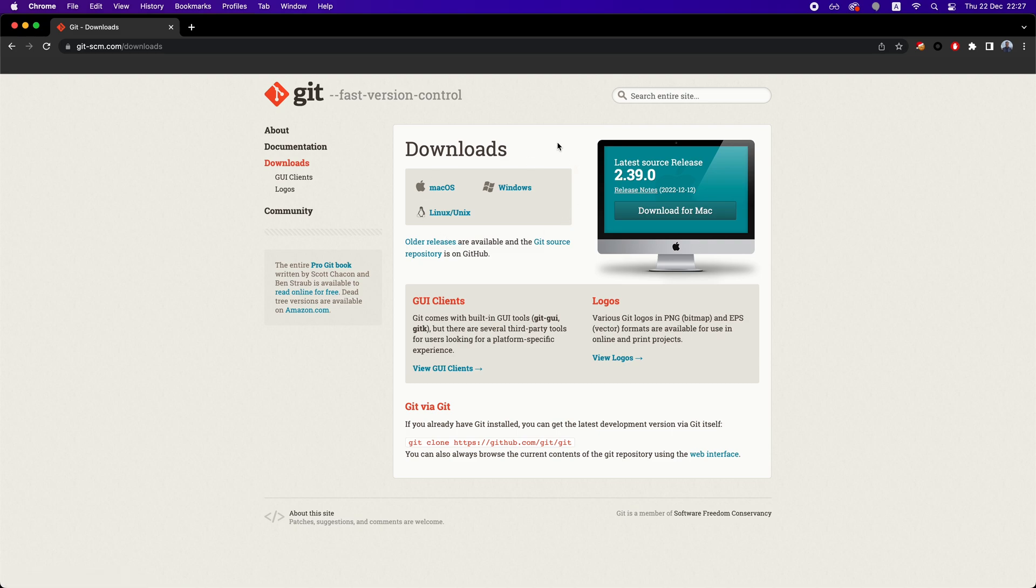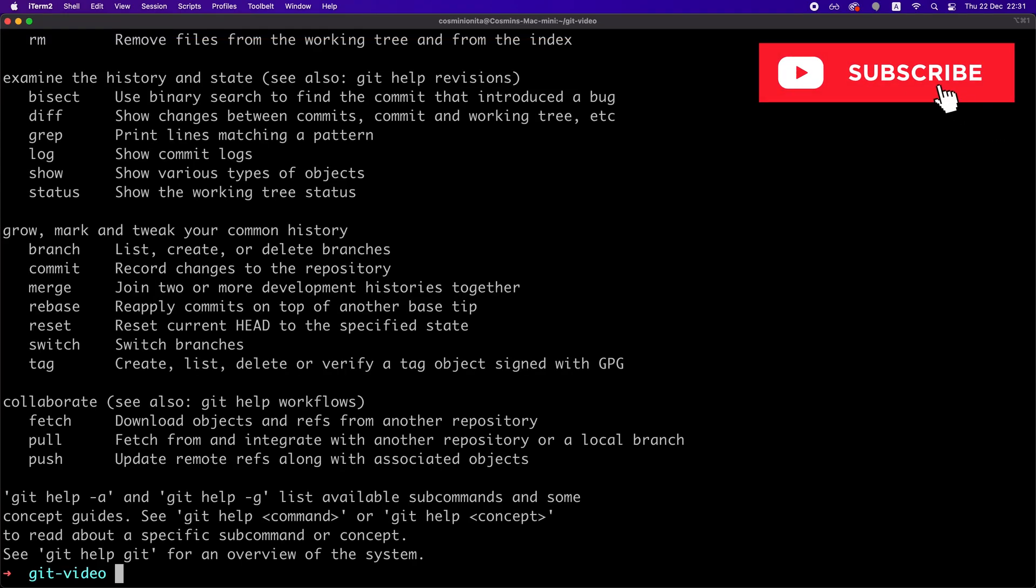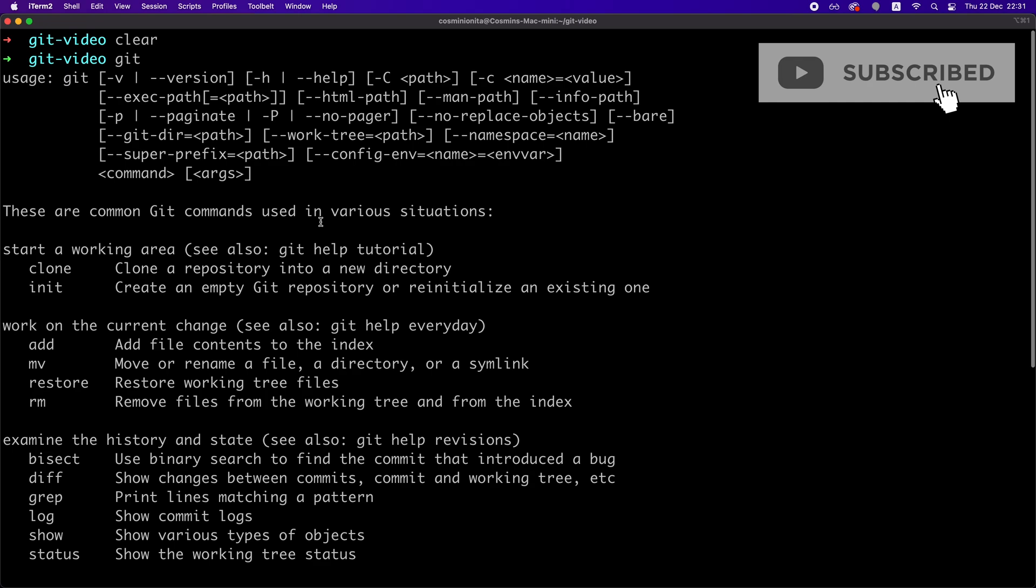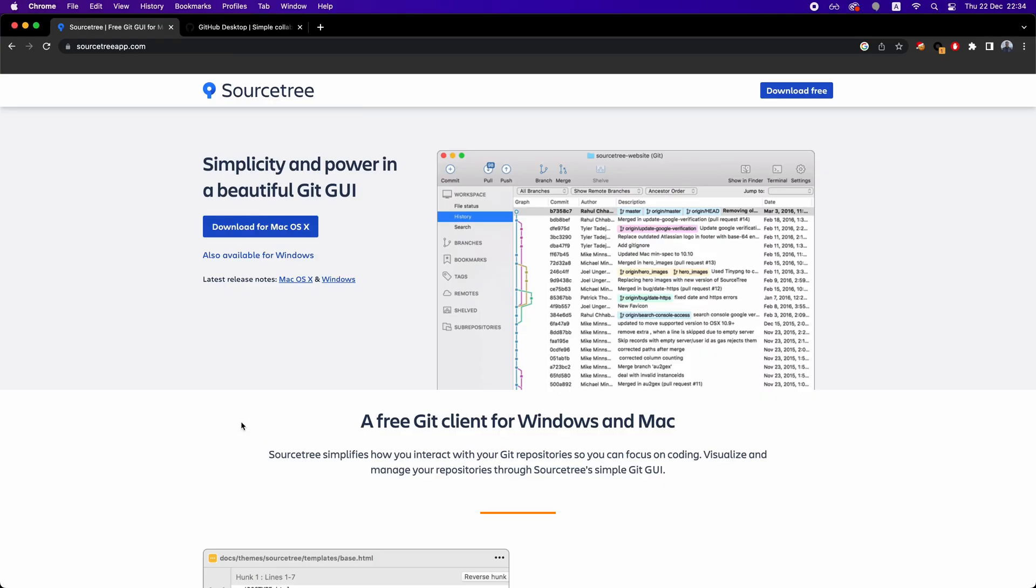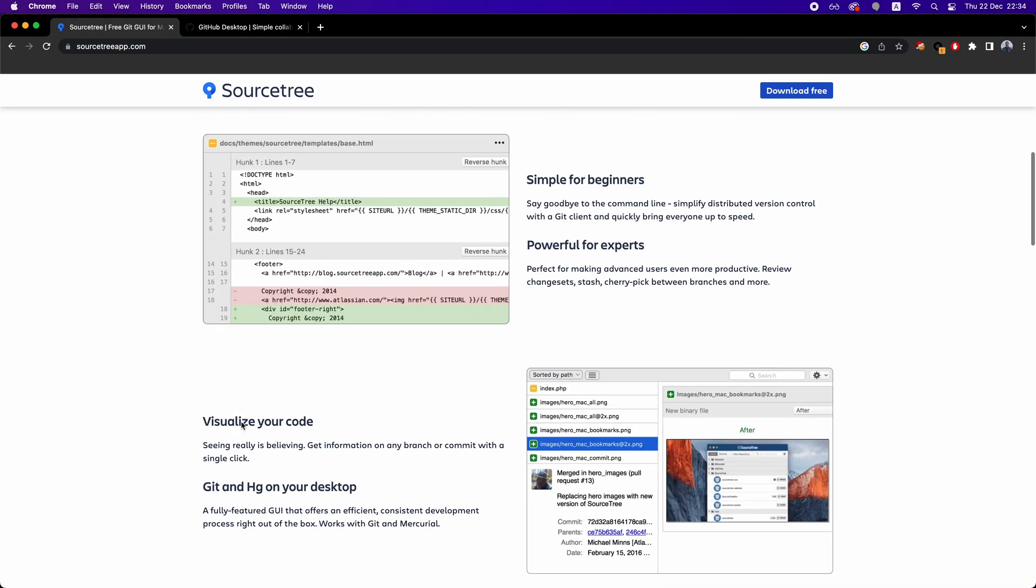We know that Git was installed properly when we go on Terminal and type git and then Enter, and we should see this help output. Now, in order to work with Git, there are two main options. We can use the command line utility or the CLI, or we can use a tool which has a UI interface.